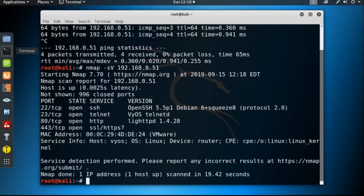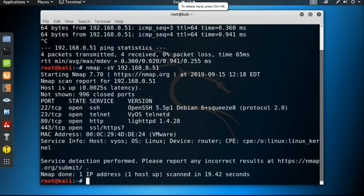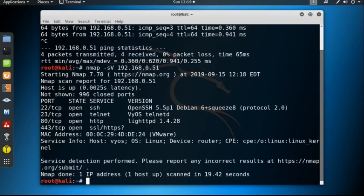Let's wait for the result. Okay, here is the result. Port 22 TCP is open and SSH service is running. Port 23 TCP is open, Telnet service is running. Port 80 is also open, HTTP service is running. Port 443 TCP port is also open and HTTPS service is running. Hostname possibly VyOS, and operating system is Linux, and device is router.